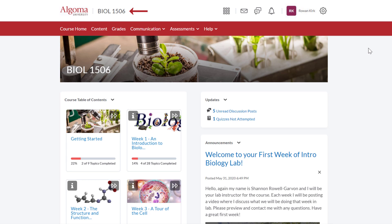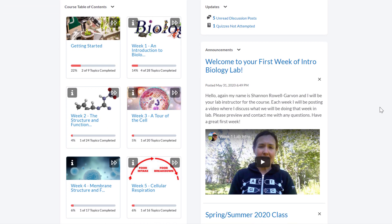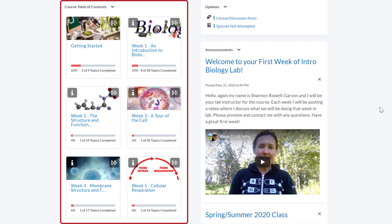The course name is located at the top of the page next to the Algoma University logo. You can click on the Algoma University logo in the top left corner to navigate back to the Algoma University Brightspace homepage. On the course homepage, the course table of contents is located in the left column and features cards for each module or week of content.